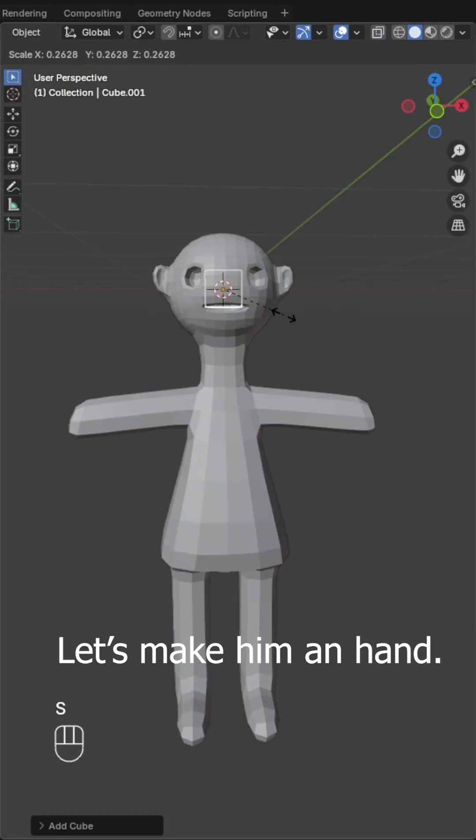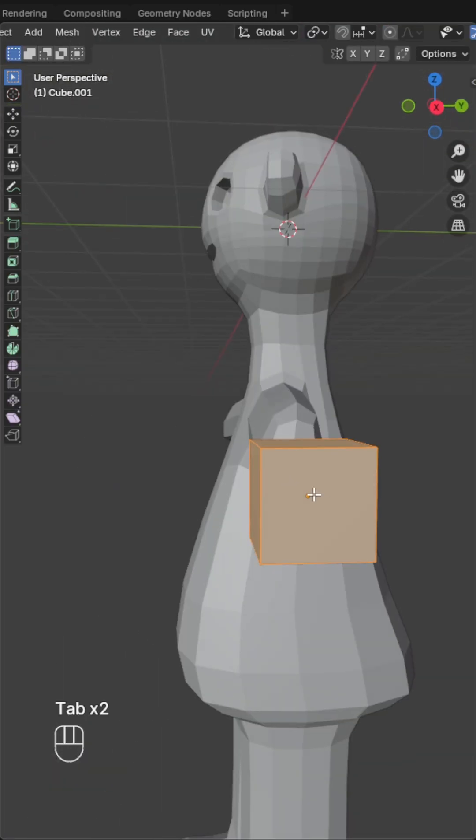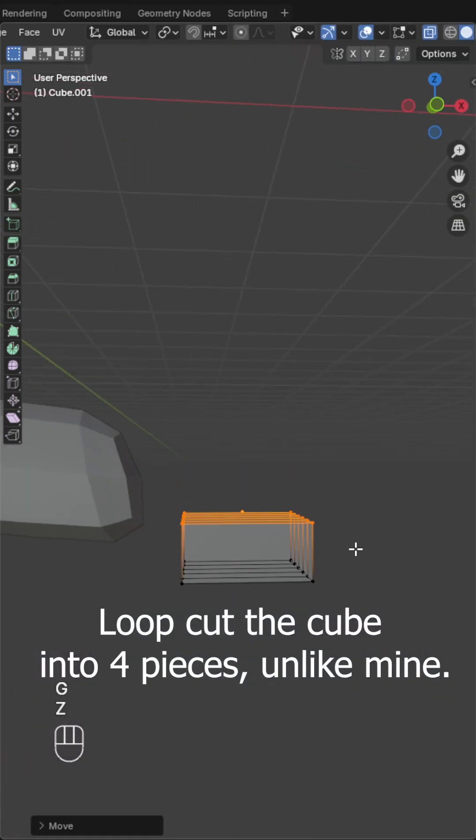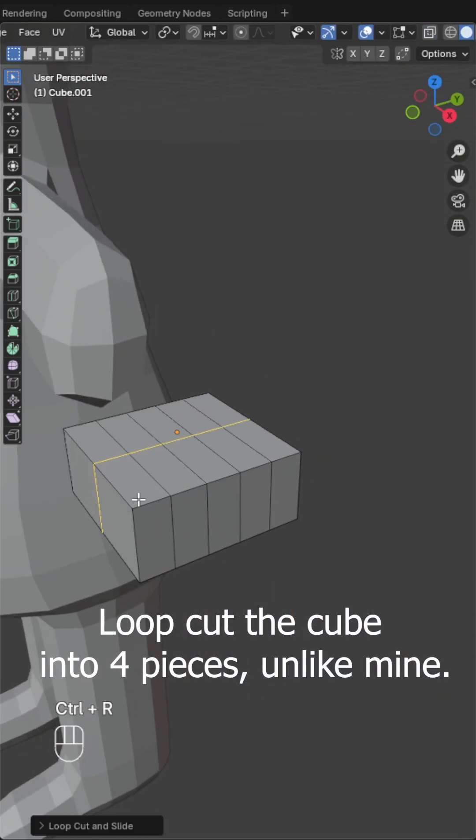Let's make him a hand. Luke cut the cube into four pieces, unlike mine.